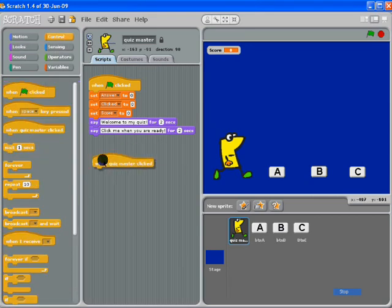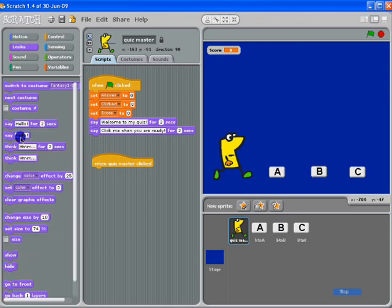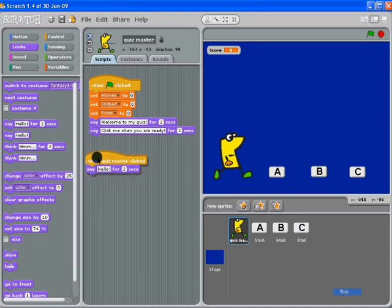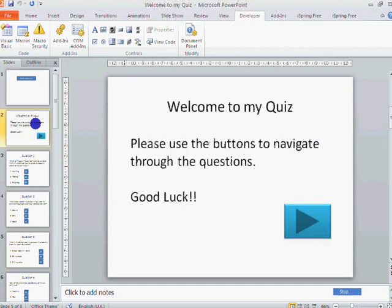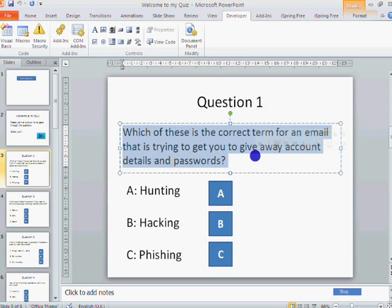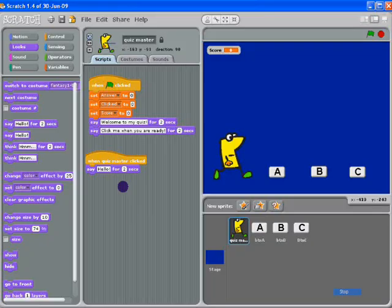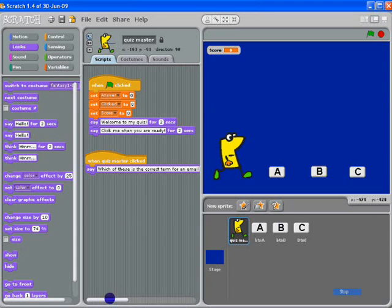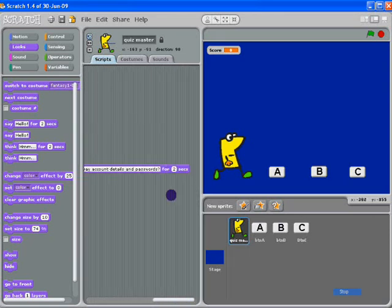Now we've said 'click me when you're ready,' so back in our control we're going to handle when the quiz master is clicked. He's going to ask the question at this point. I'm going to copy the question from my PowerPoint quiz that I made earlier: 'Which of these is the correct term for an email that is trying to get you to give away account details and passwords?' It's difficult working with long bits of text in Scratch because they all go into here, but you can do it.